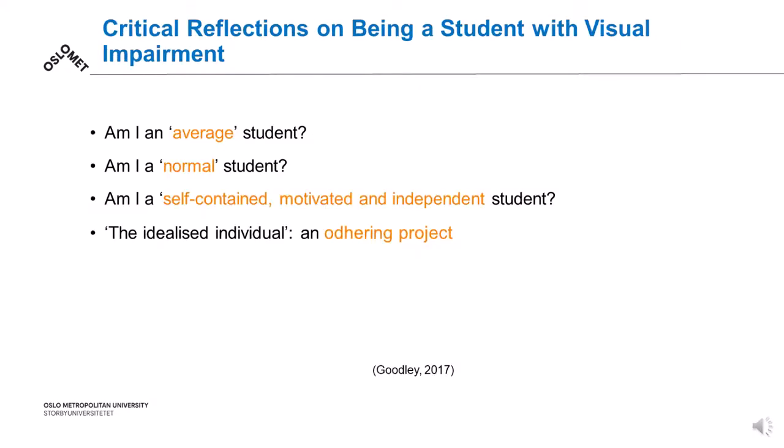These are the critical reflections of being a student with visual impairment. Am I an average student, a normal student, a self-contained student, a student who is independent, initiative-taking, motivated, energetic, cognitively always stable? All of these are idealized constructs.